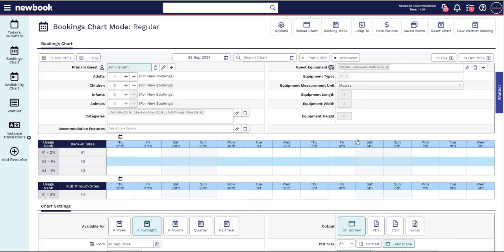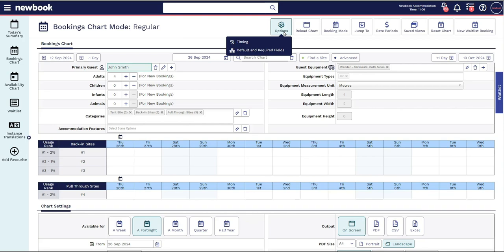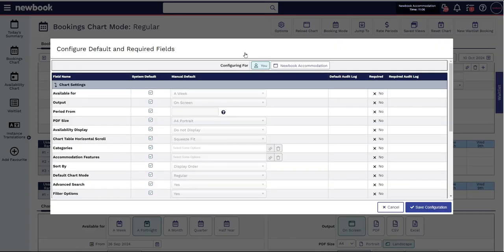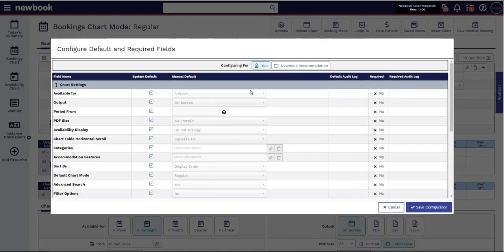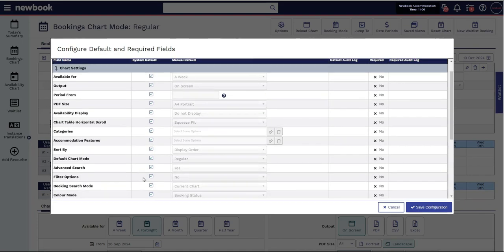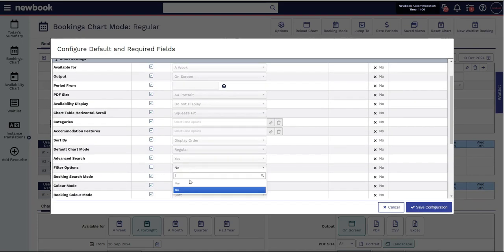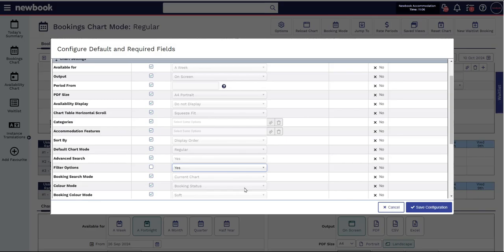If you don't have these handy filters appearing by default already, you can update your booking chart and your default and required fields for yourself or everyone at your property so that this will show automatically every time you open your booking chart.